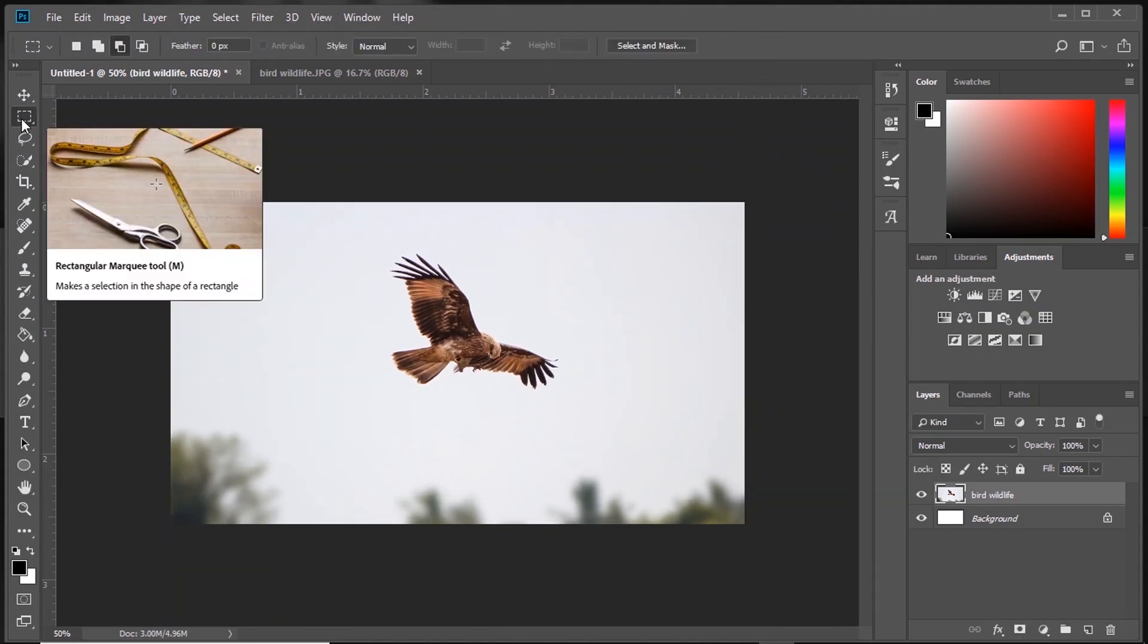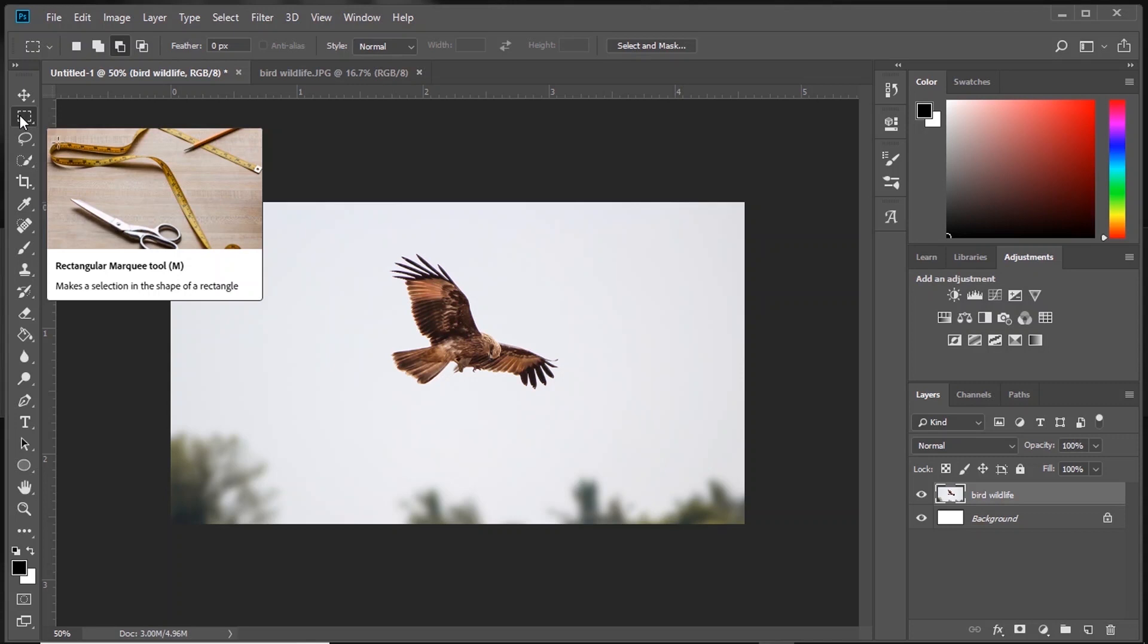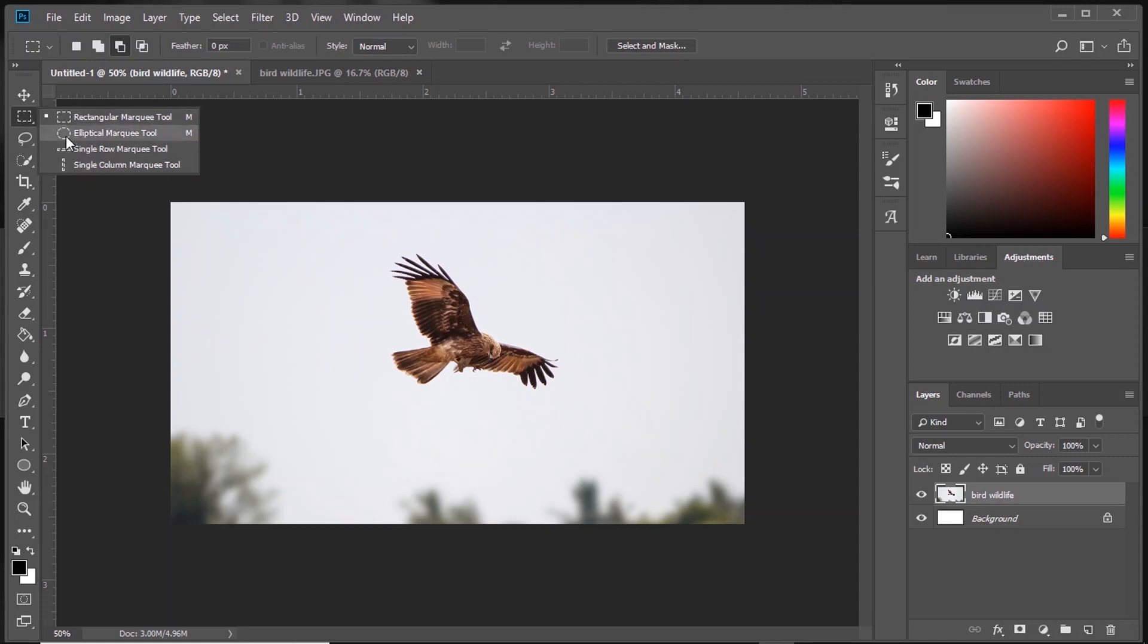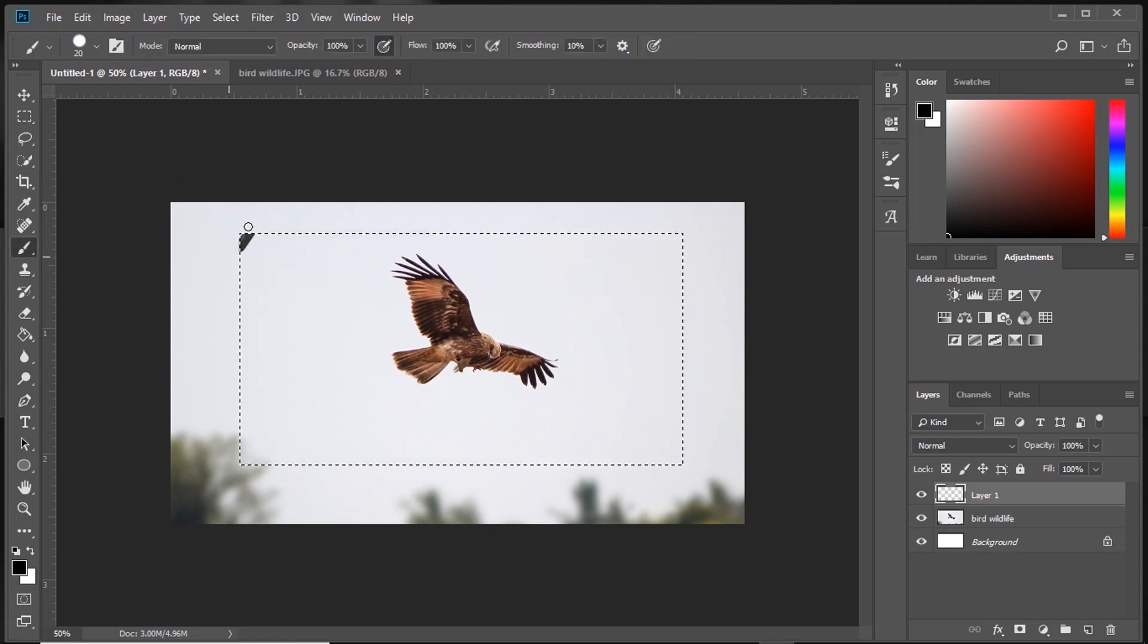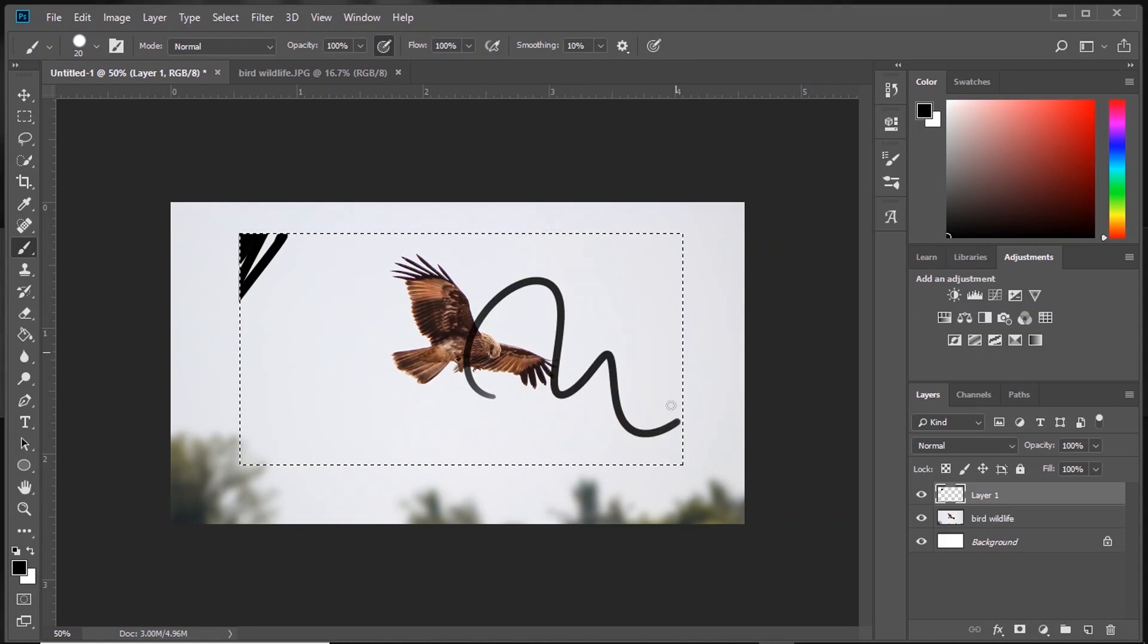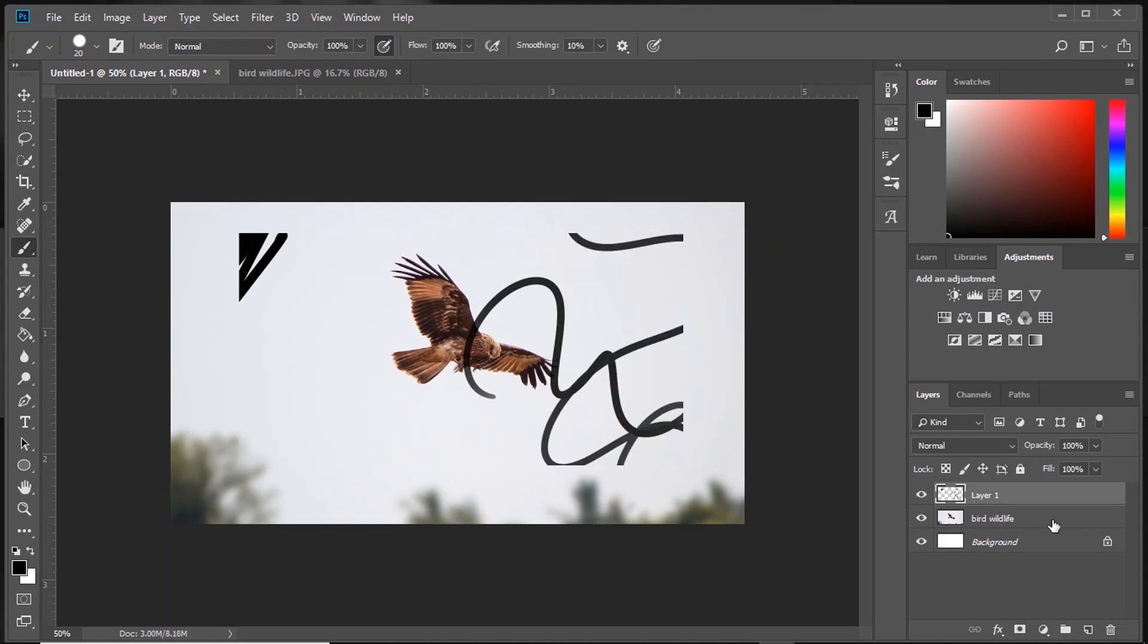Then, Rectangular Marquee Tool. Here we have rectangle, elliptical, single row, single column marquee tools. All of these are the same except for the shapes. With Marquee Tool, you can select a region, and whatever you do stays inside that region.